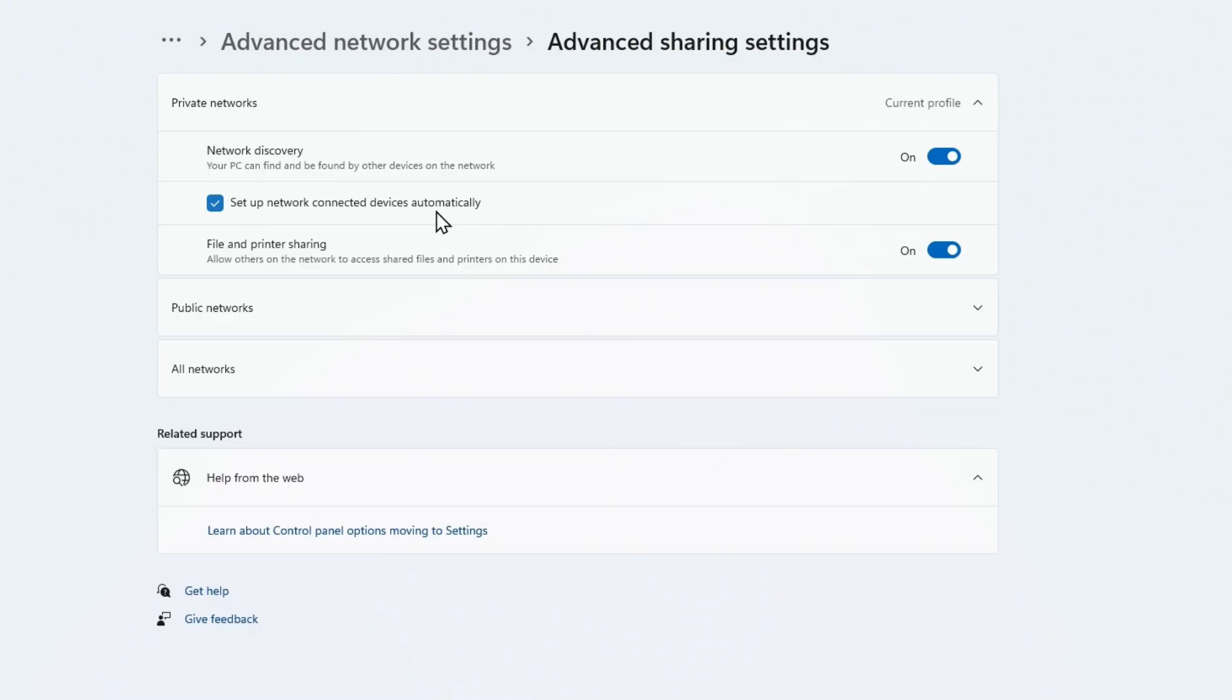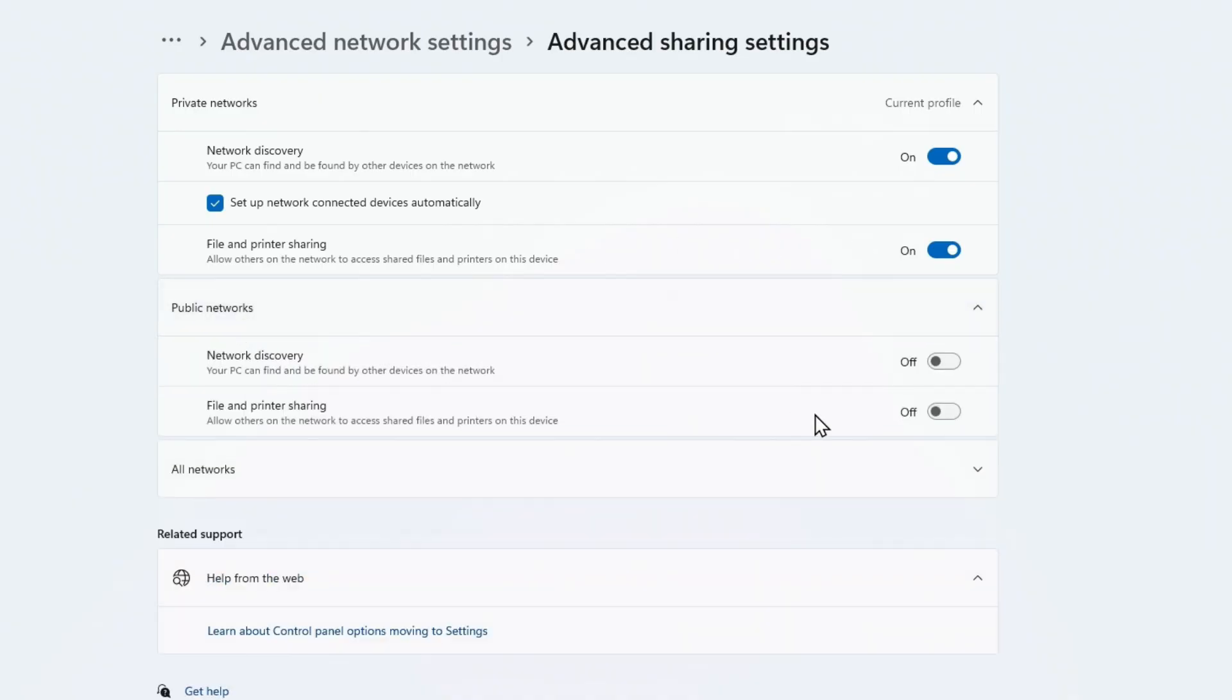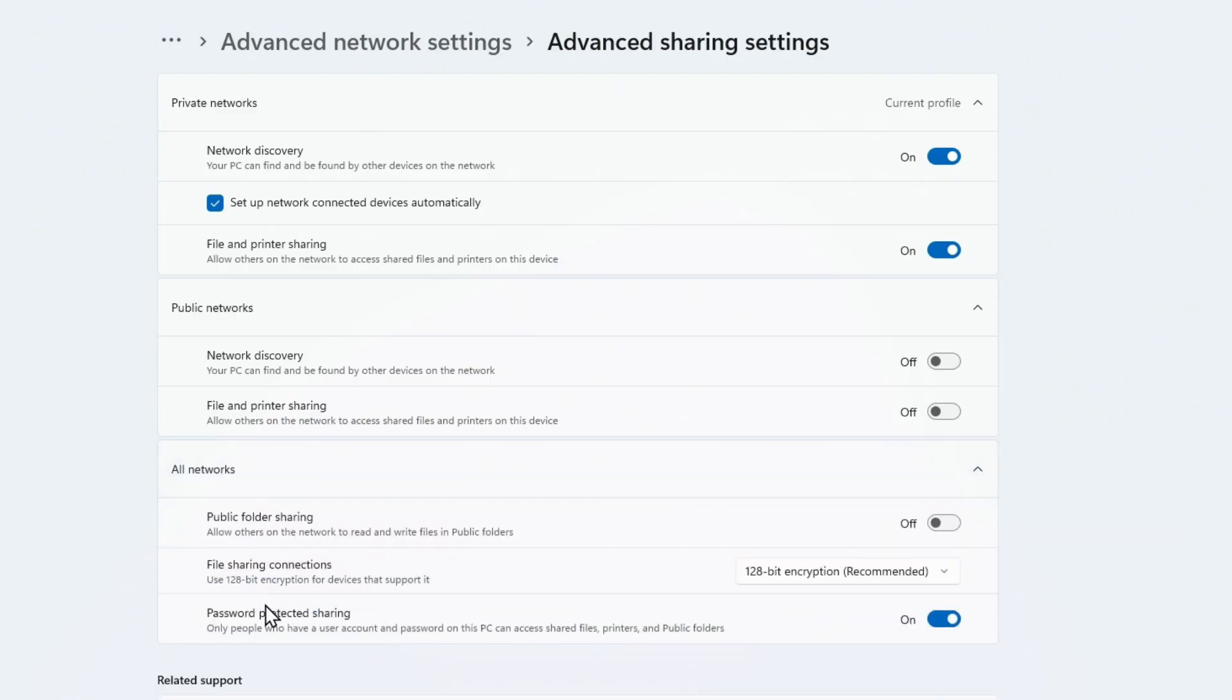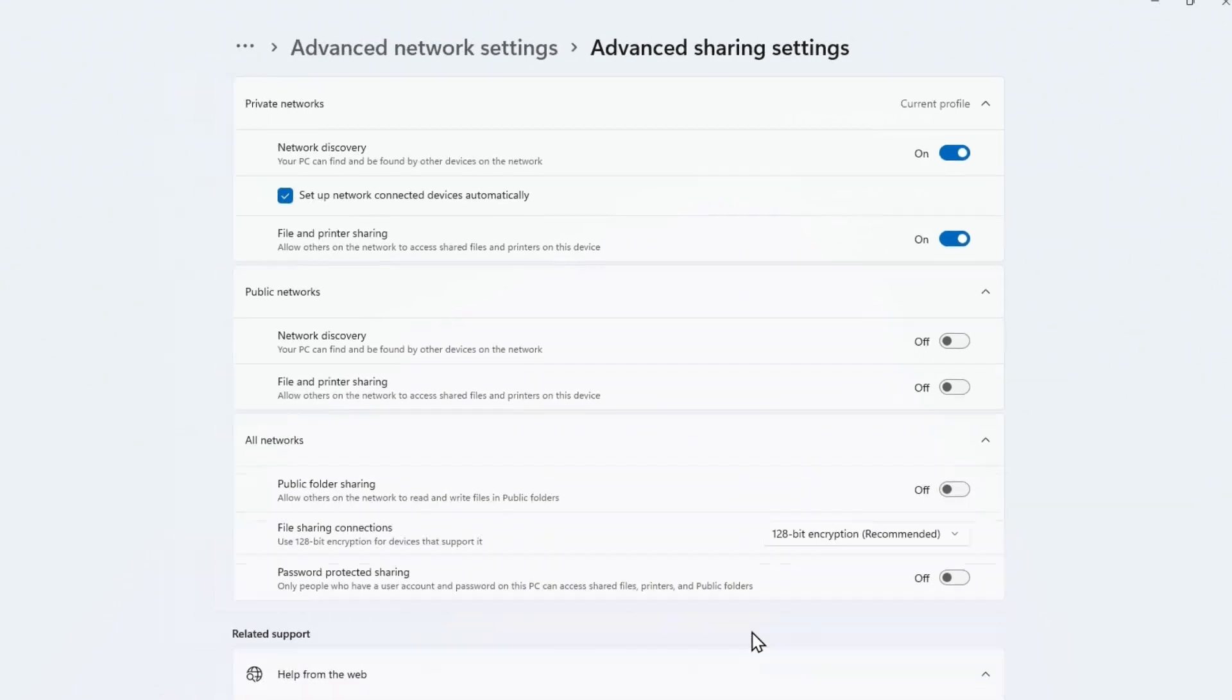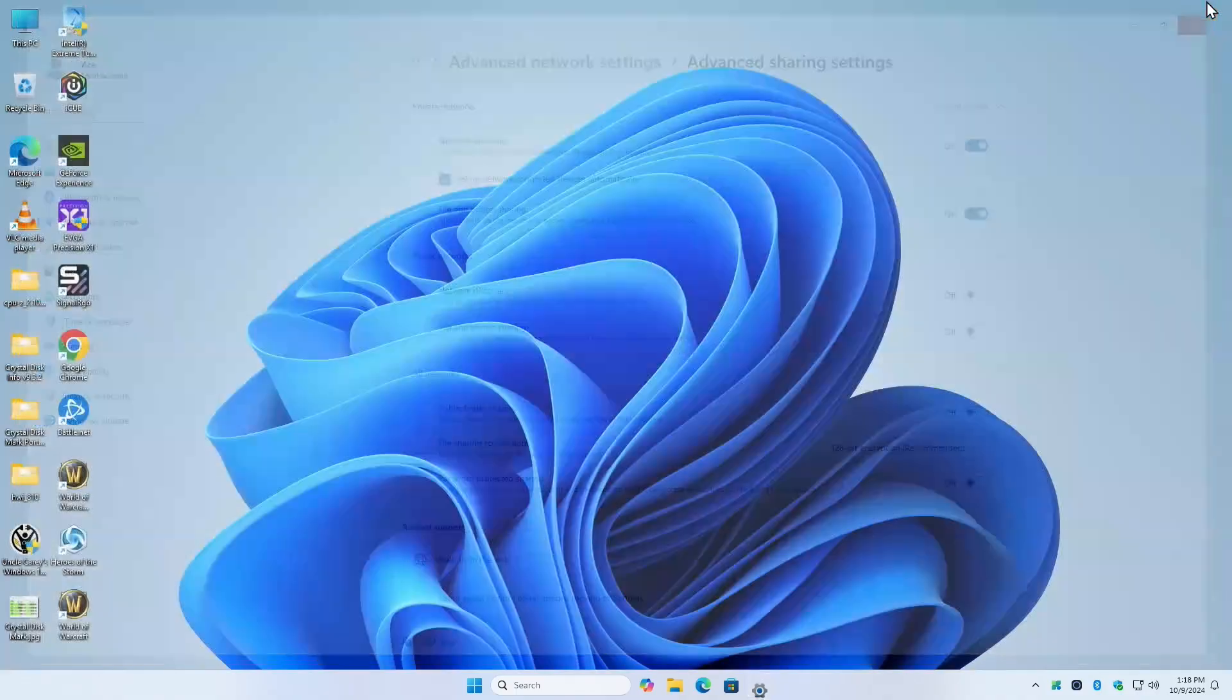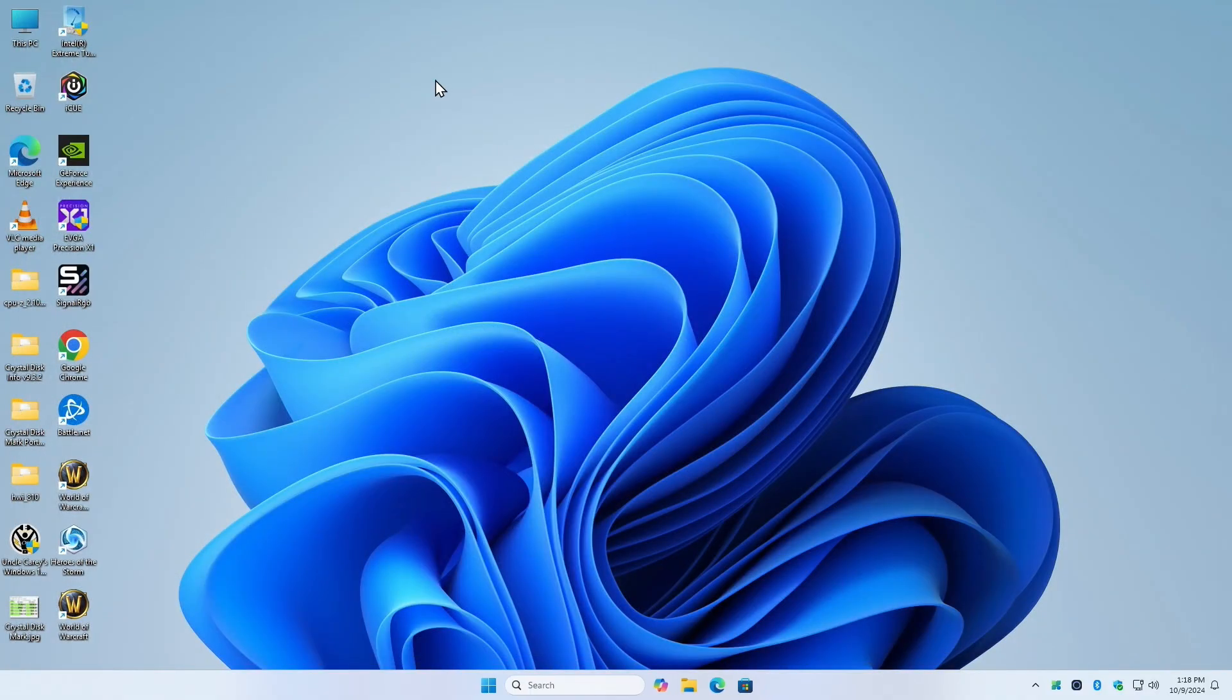Network discovery, make sure that's on. Set up network connected devices automatically. I have no idea what that does. Maybe whether you turn this on or off, I can't seem to figure out that it's making any difference on my network because I guess I do everything by hand. We want to make sure file and printer sharing is turned on. Now check your public networks and make sure they're off.